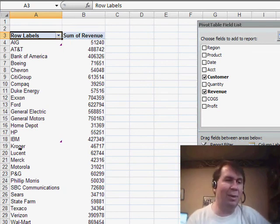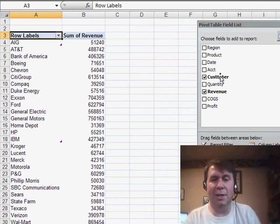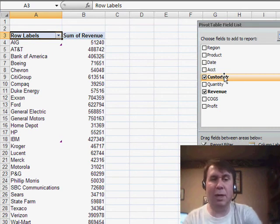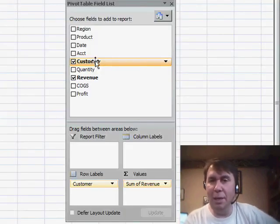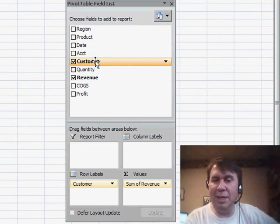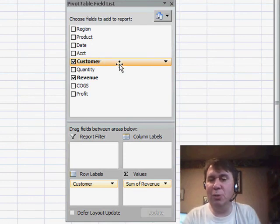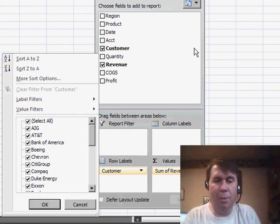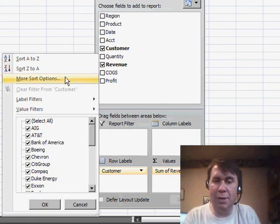In Excel 2007, it's much easier to create a rule that will sort customer by revenue. In the pivot table field list, I want to come to the top half and hover over the word customer when the invisible drop-down appears. In this invisible drop-down, I can open the drop-down and choose more sort options.